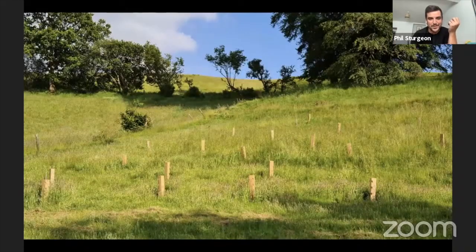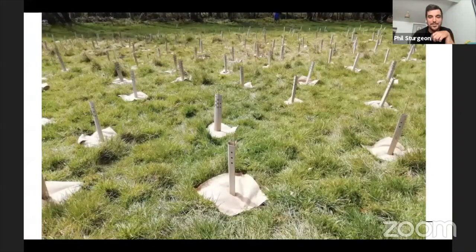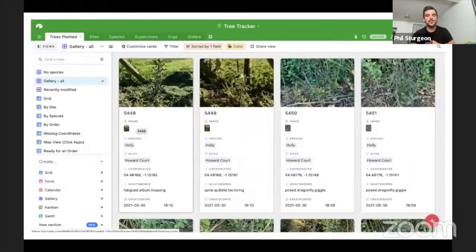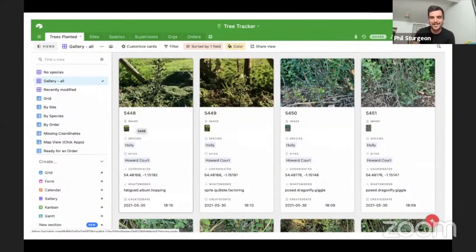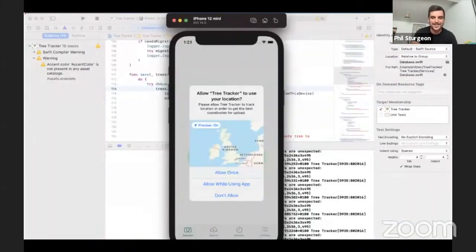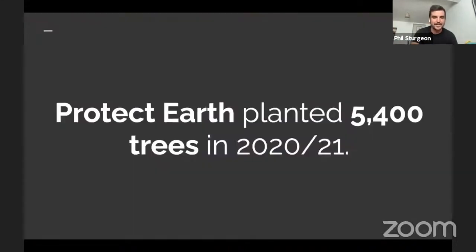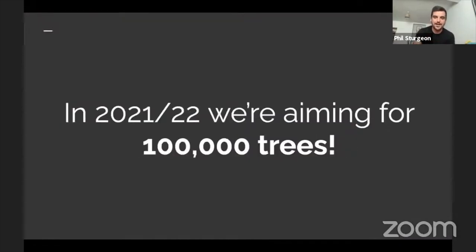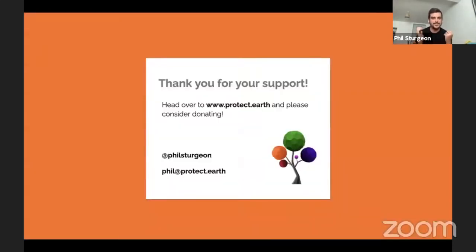We try to use good guards - not plastic, which just gets eaten anyway - using cardboard guards when possible and even hemp mulch mats that biodegrade. We've also made software to help: a database of all the trees we've planted, with photographs and GPS locations, managed via an iPhone app. We planted 5,400 trees last season and are looking to plant 100,000 trees this season.